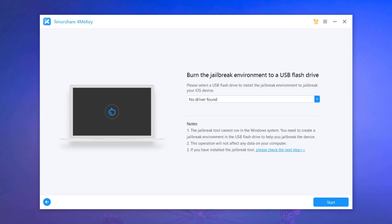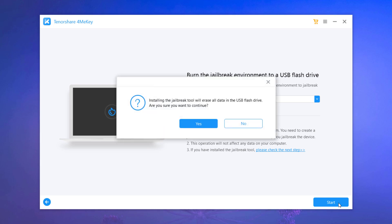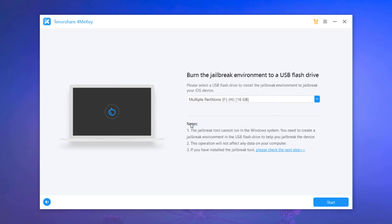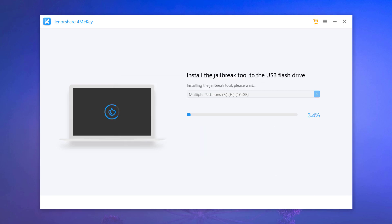Now the jailbreak tool has downloaded, then the program will prompt you to burn jailbreak environment to a USB flash drive. Please insert a USB flash drive to your computer and click start. Next, the program starts to install jailbreak tool to your USB flash drive.